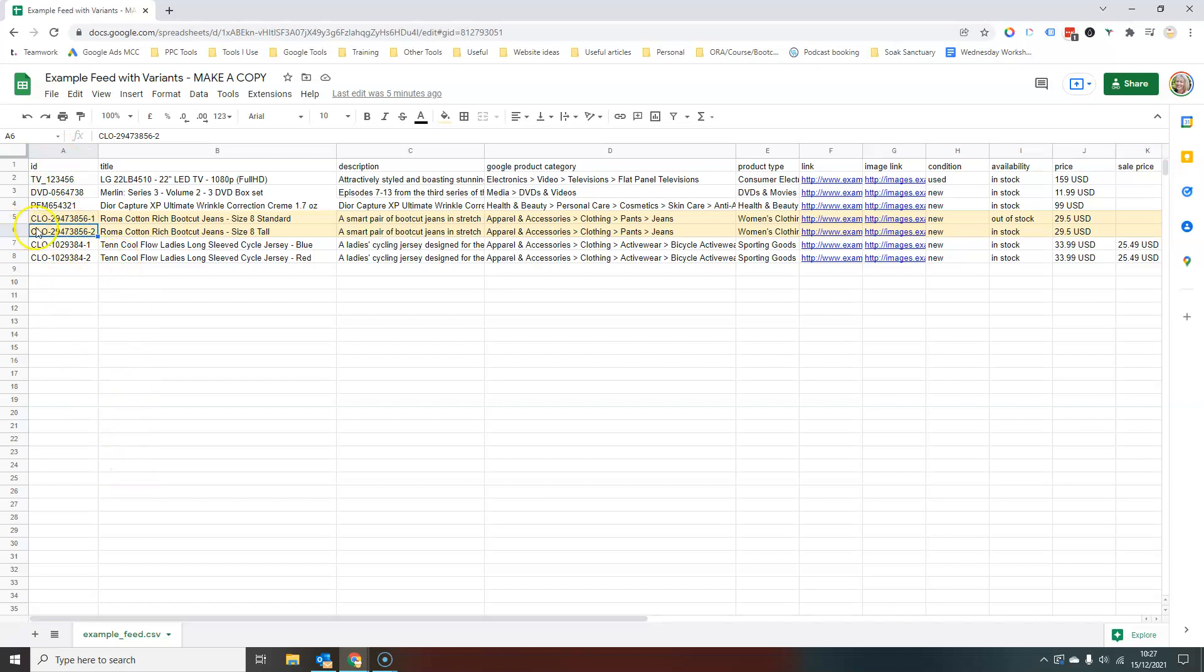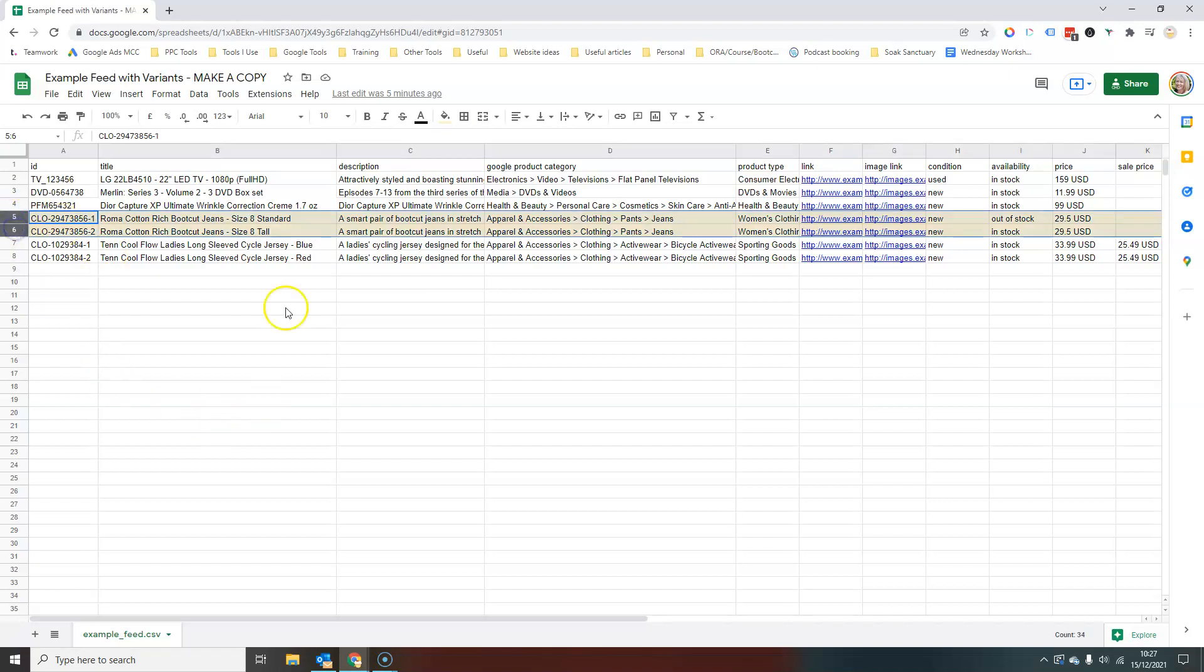our product IDs all have to be unique inside Merchant Center. So all I've done to identify the different variants is to add a dash one, dash two, and then obviously however many variants you've got, dash three, four, five, however many you've got. In this particular instance, I've highlighted these two lines in yellow here. We're talking about jeans,